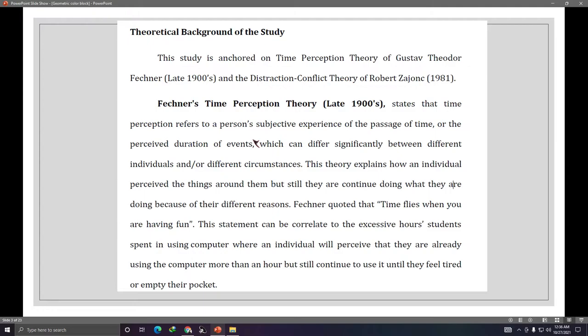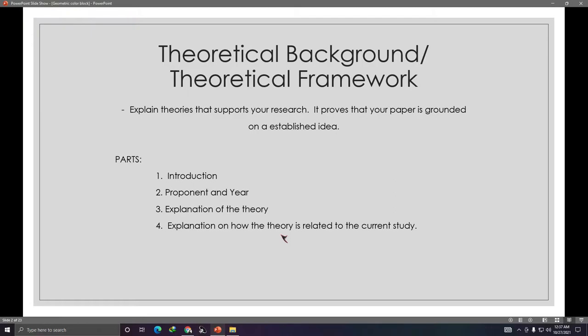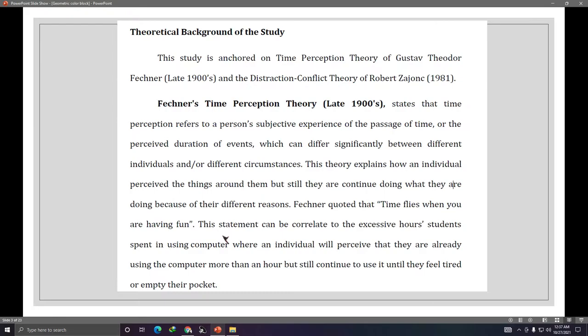Once you've found the theory, here's what you do: present the proponent, the year the theory was established, and the explanation of the theory — what it's about and what it states. After that, write this part: the explanation of how the theory is related to the current study.